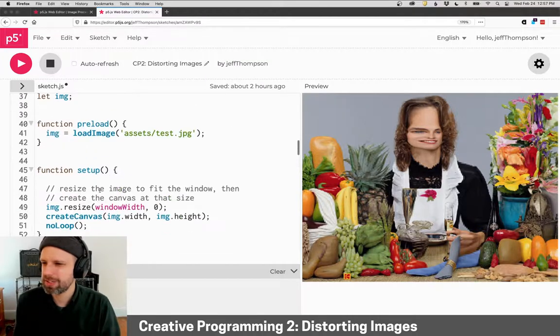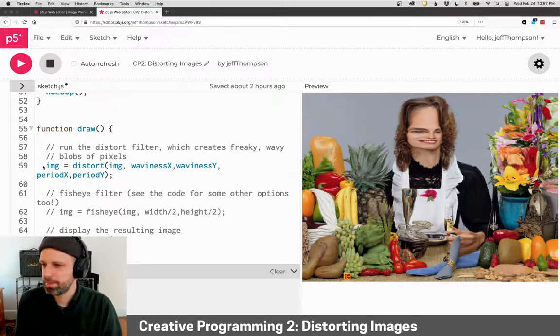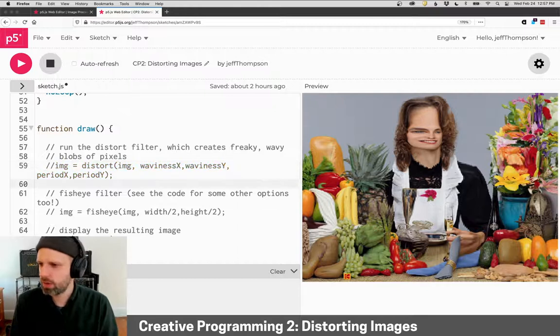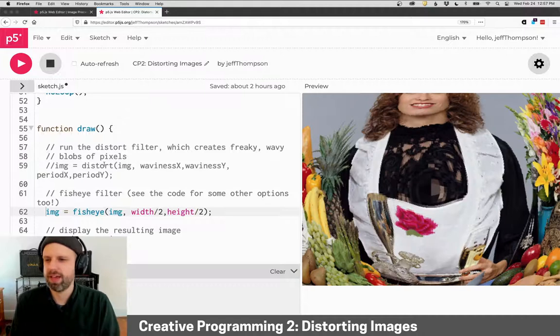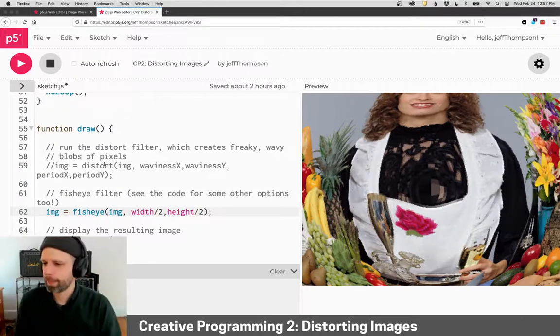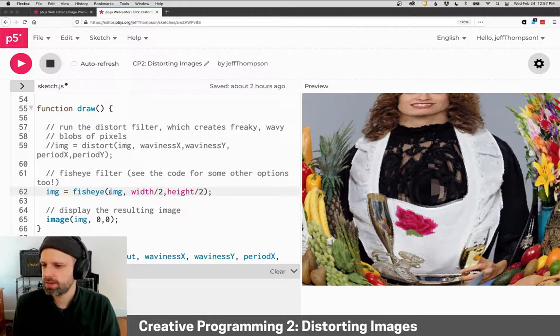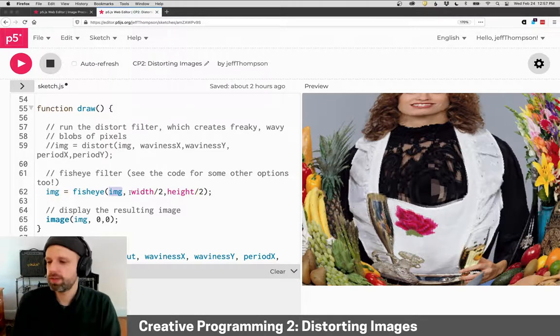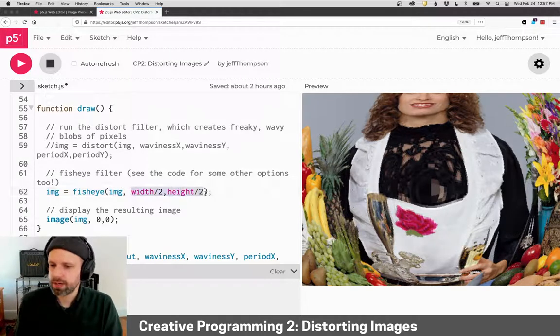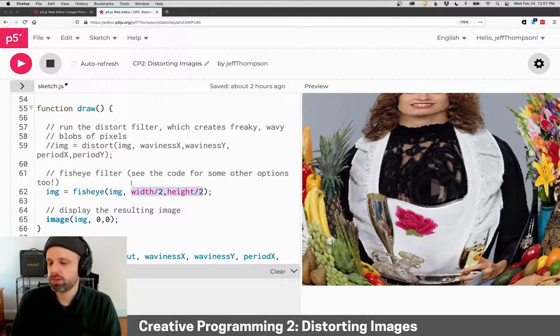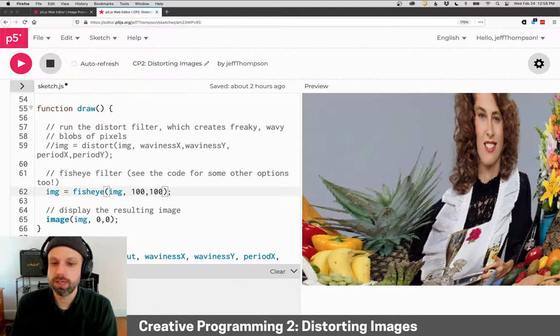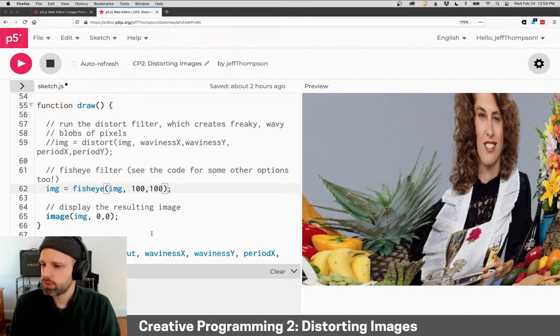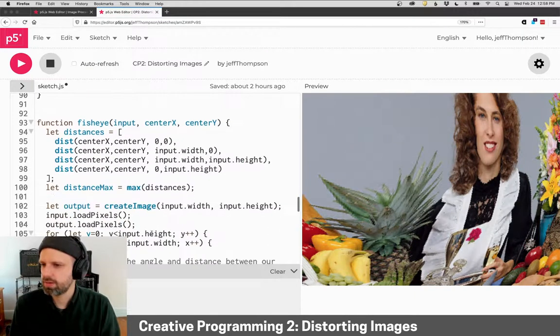So that's the distort, which I think is really fun. And then I've also—this is from the same chapter in this book—created a fisheye sort of effect, like distortion. This one takes in an image and spits back an image and then a center point for the fisheye effect. So we can move this around and get a different result. Let's see how this one is working.